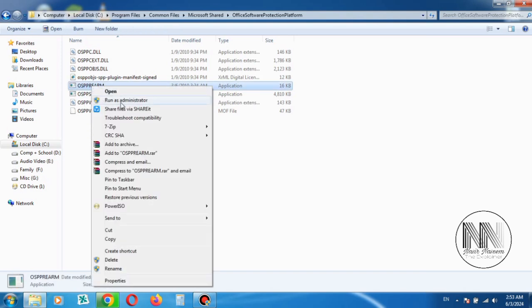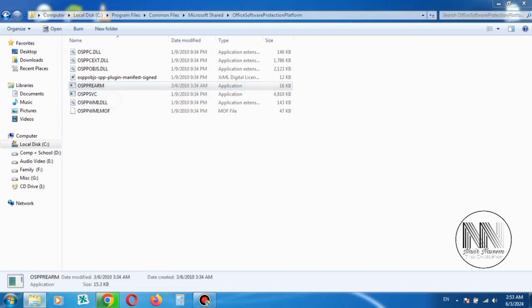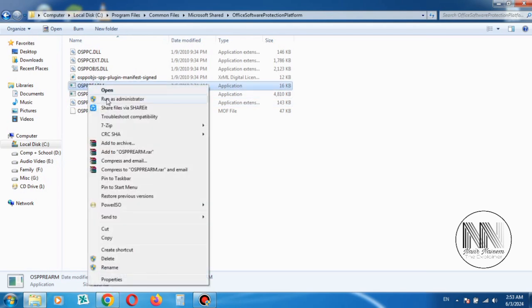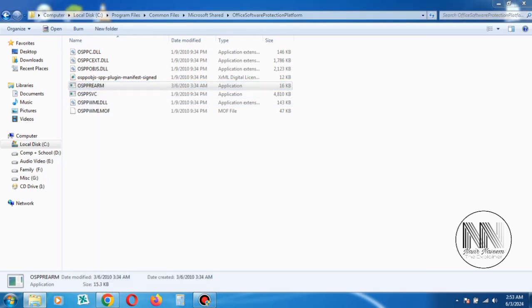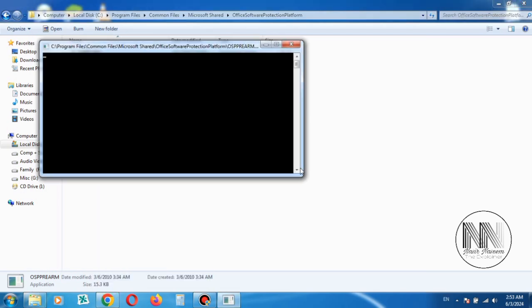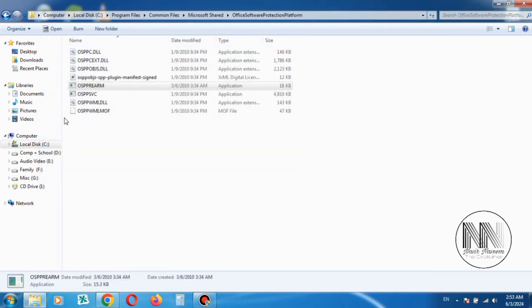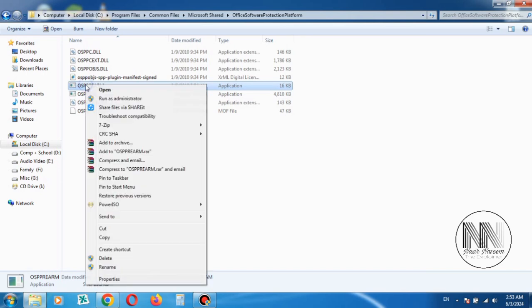Right click and run as administrator. The file will run and close automatically. Open again and repeat the procedure two to three or four times.